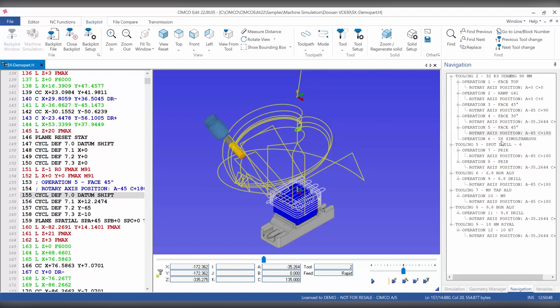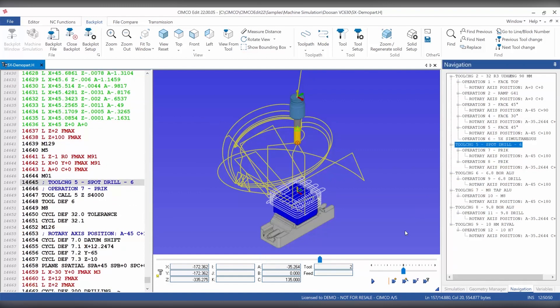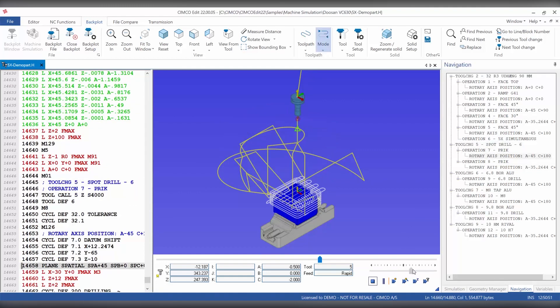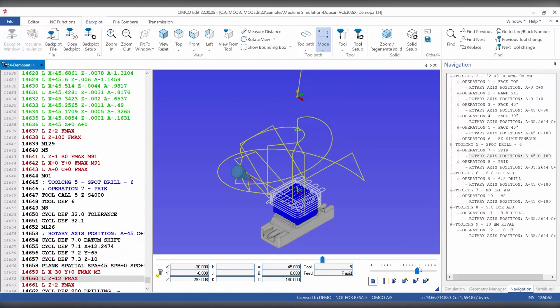Navigation is a very useful feature because it allows you to have an operation structure in the navigation list, giving you a breakdown of the content within your NC file.